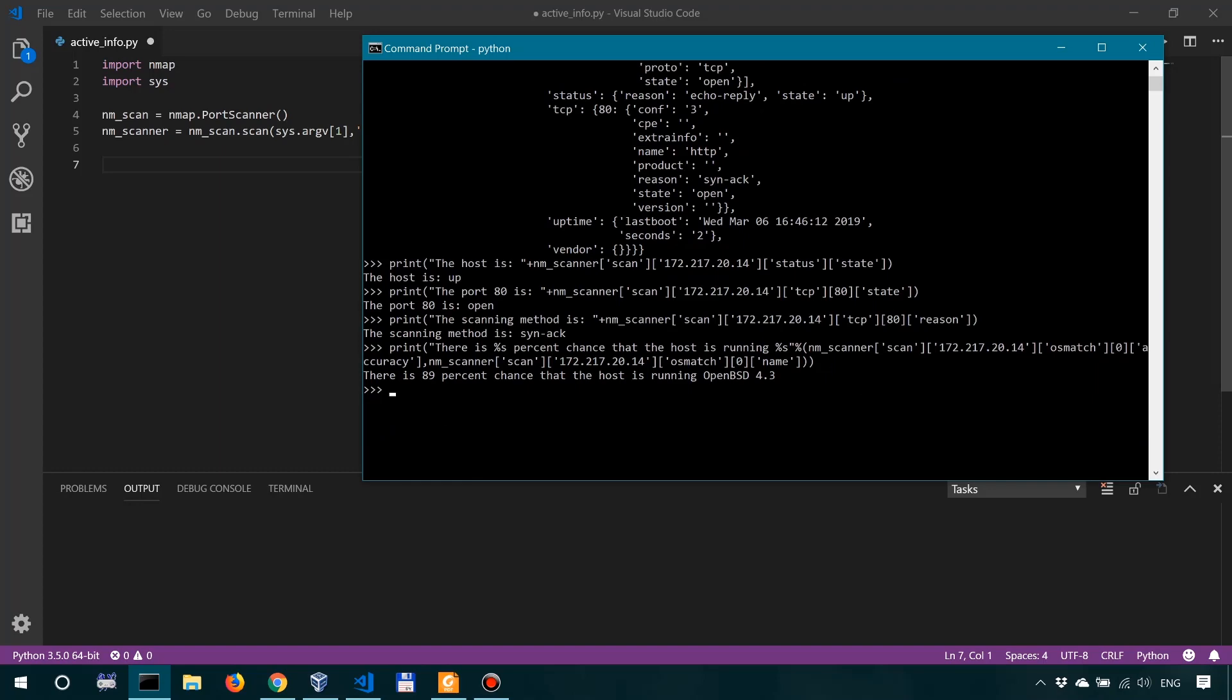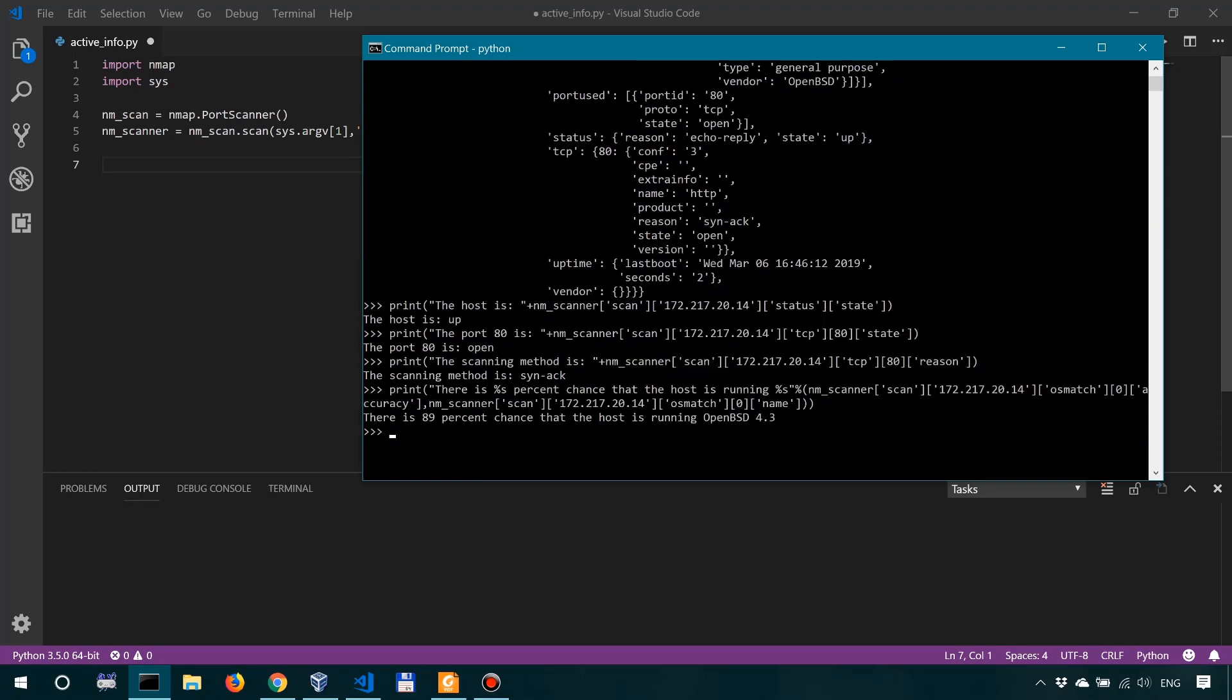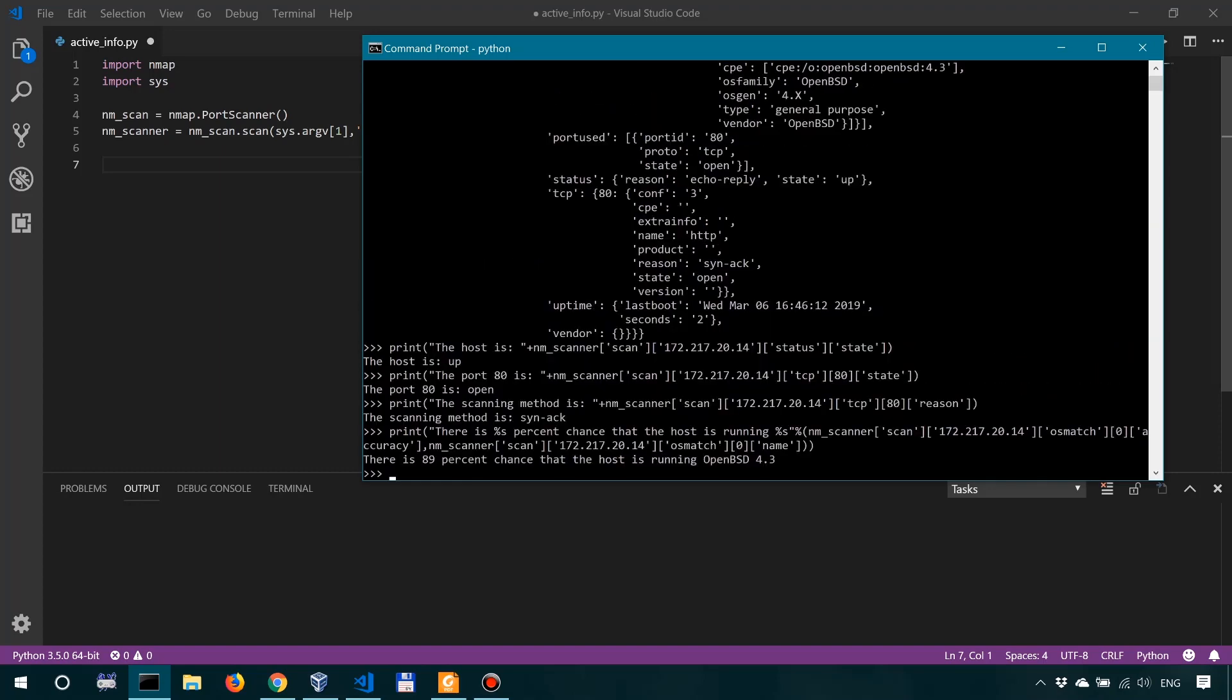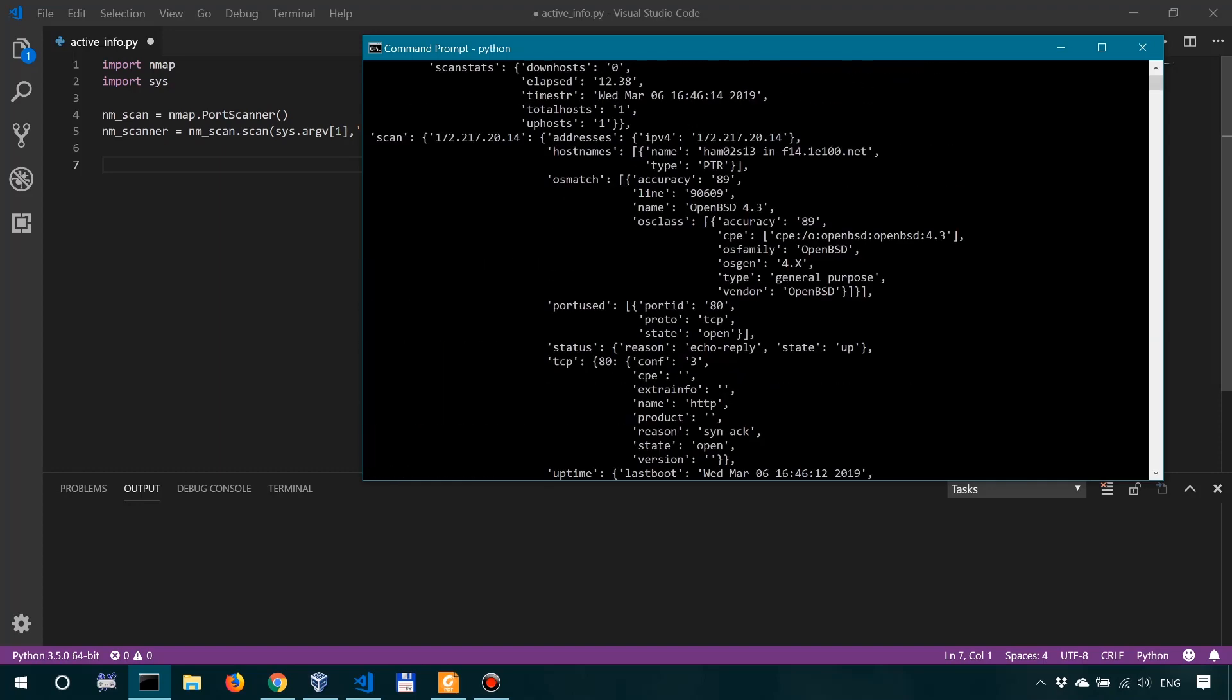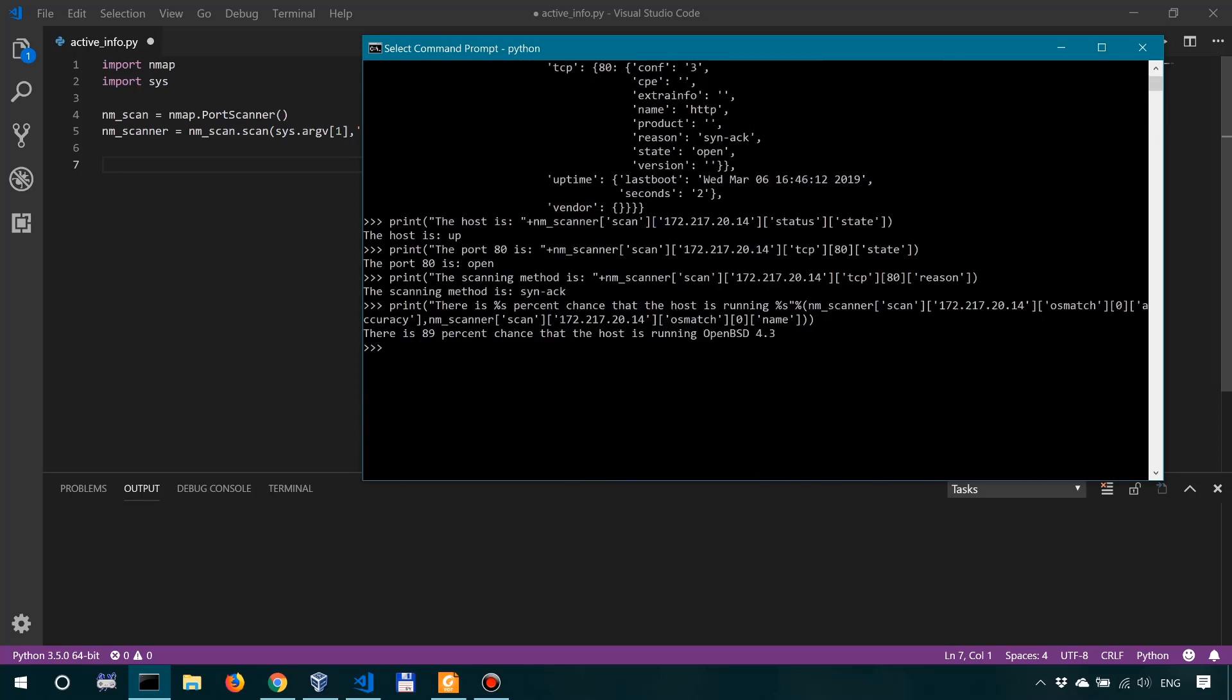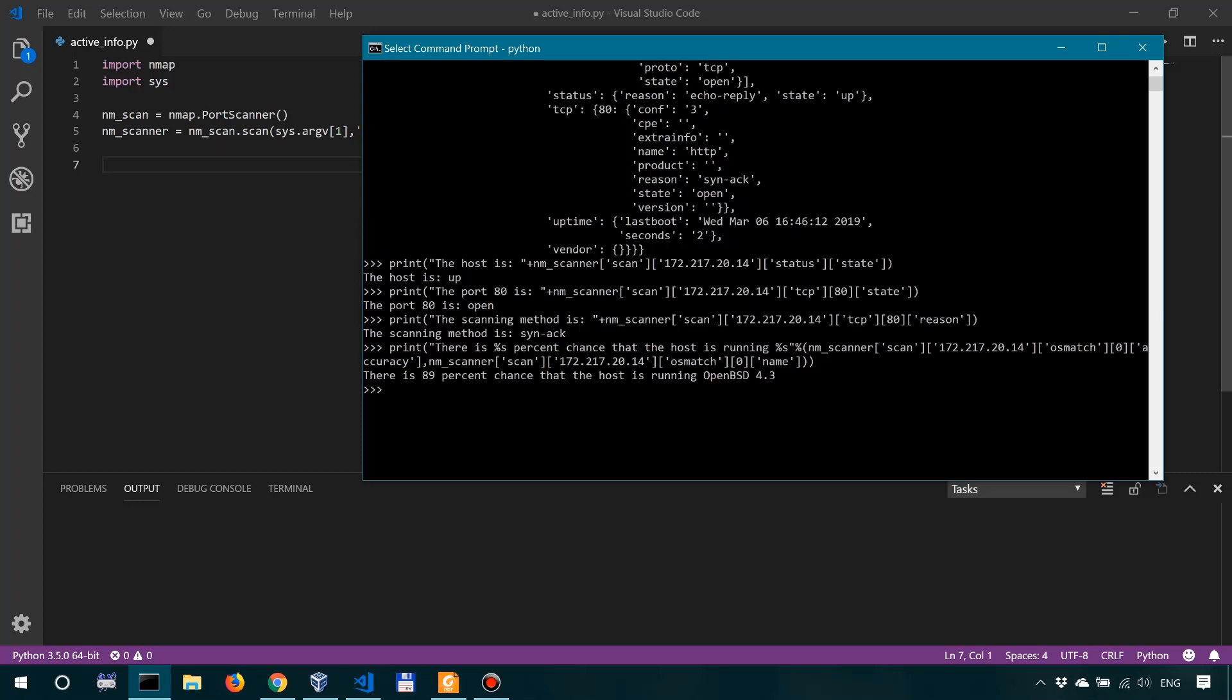So there is 89% chance that the host is running OpenBSD 4.3. So it took this one, 89% chance, and the name over here. And there you have it. So let's stop here for now. We'll standardize the entire process and finish building our script in the next lesson. But before we go, let's actually do a quick knowledge check.